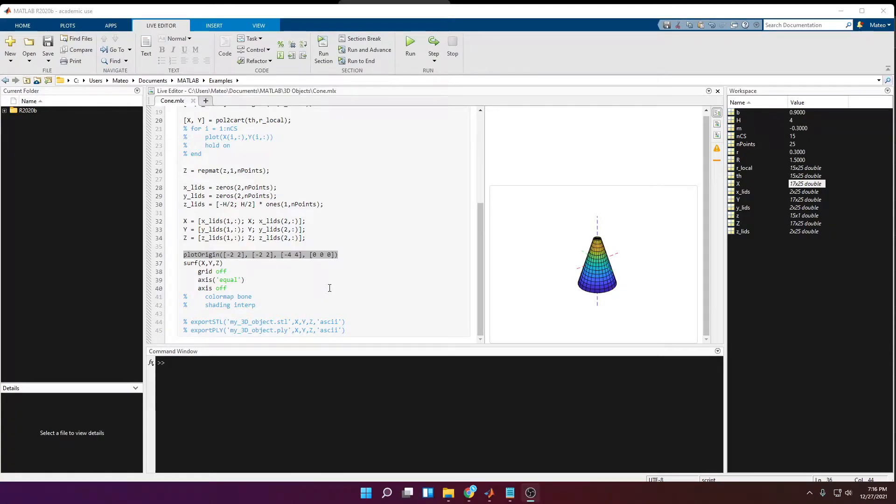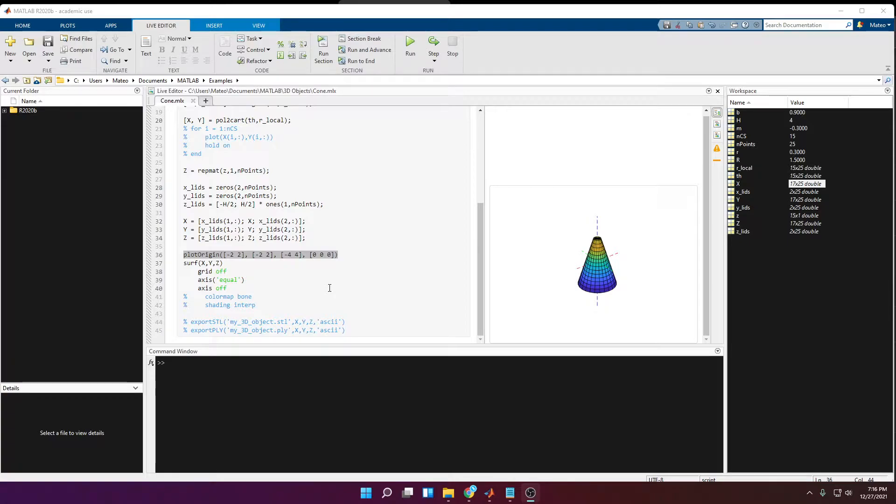In this video I'm going to show you how to write a function that will plot the origin and the axis on your 3D plots automatically.